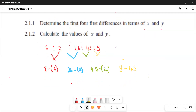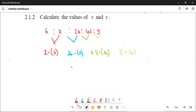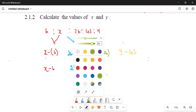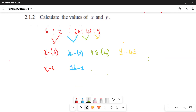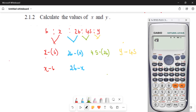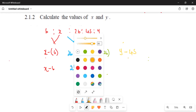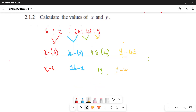Now we simplify the first differences. The red one gives us x minus 6. The blue one: 26 minus x simplifies to 19 — let's verify: 45 minus 26 is indeed 19. The yellow one is y minus 45. These are our first differences.